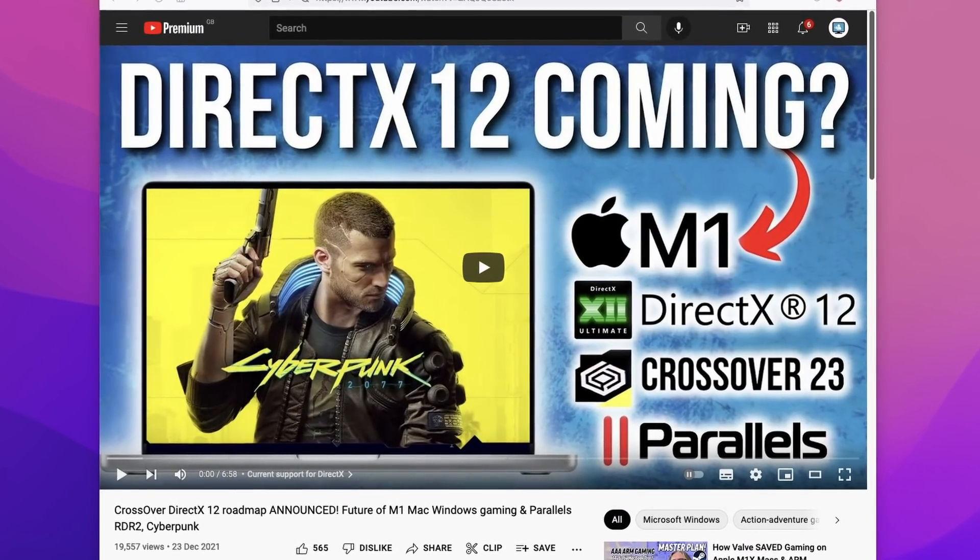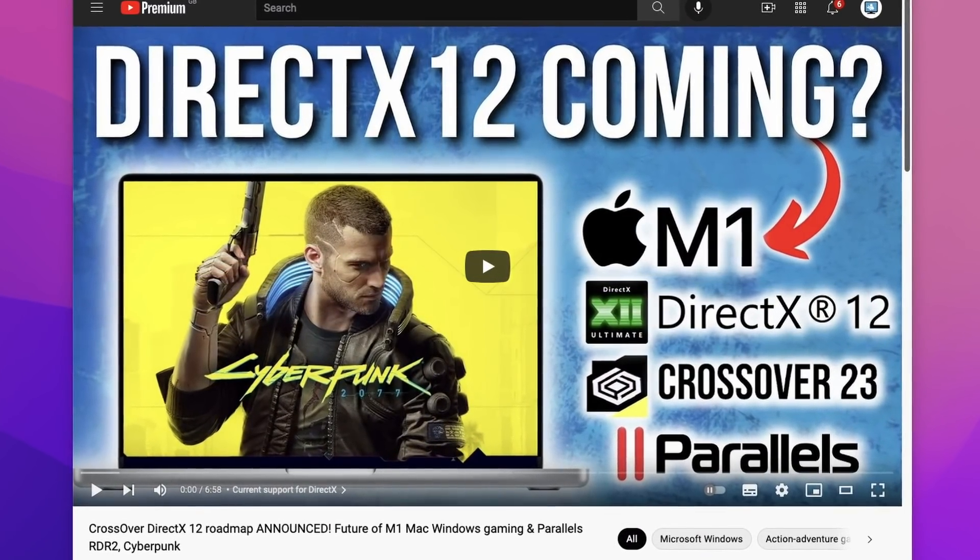The future of Crossover is really exciting as well. Crossover version 22 is just around the corner — we're going to get Wine version 7 integrated, which means far better 32-bit WoW64 support, so older DirectX 9 games are going to get much better performance. I've also made a previous video about how DirectX 12 support is being worked on and is due to be released as early as Crossover version 23, meaning games like Elden Ring, Cyberpunk 2077, and Red Dead Redemption 2 could potentially work on Crossover 23, which could be released as early as next year.